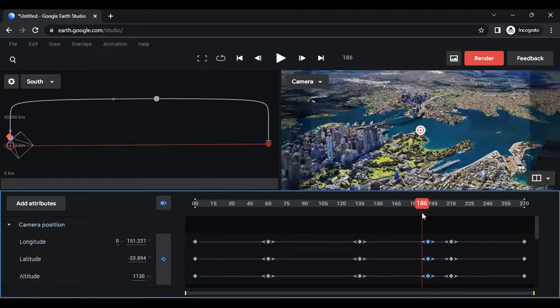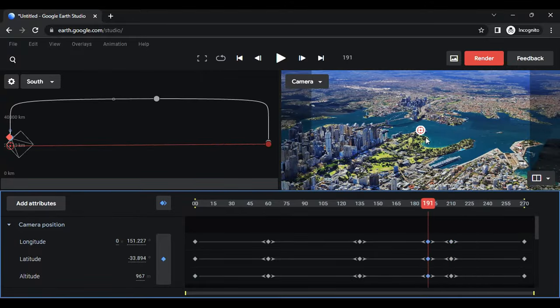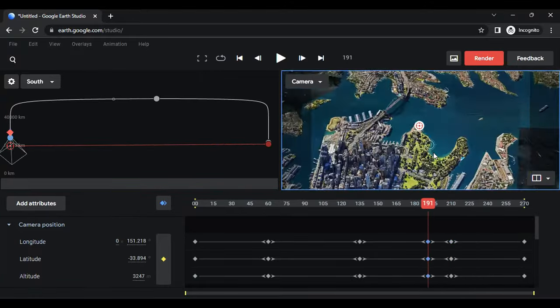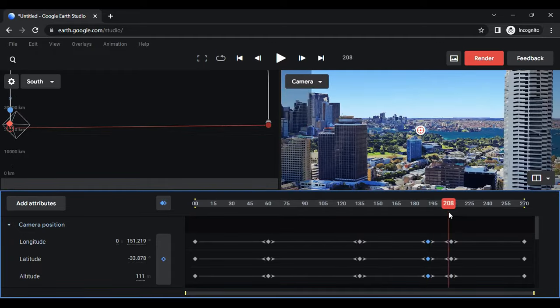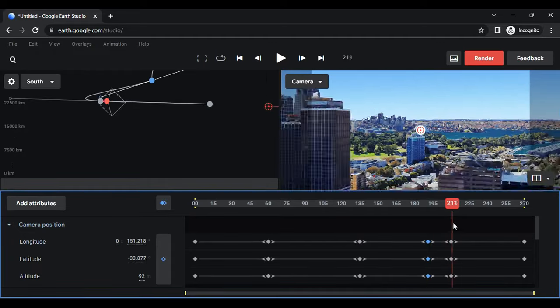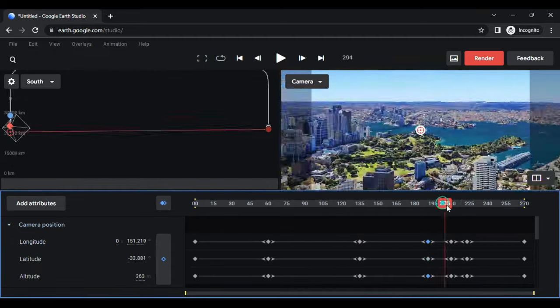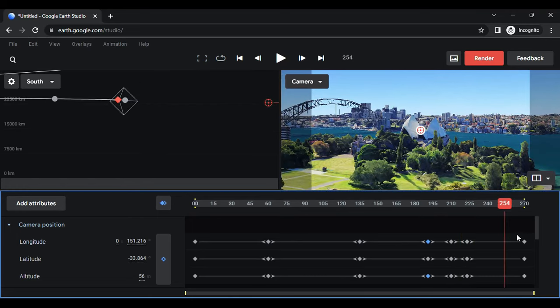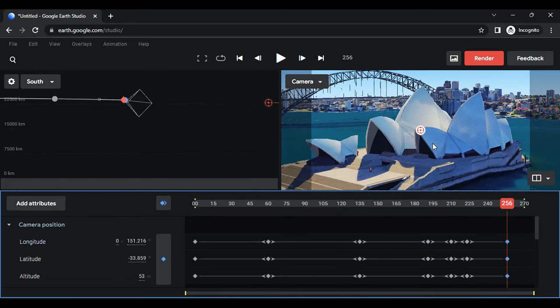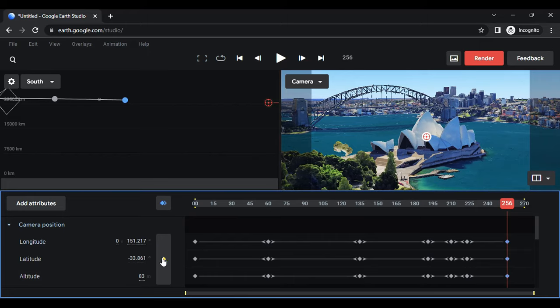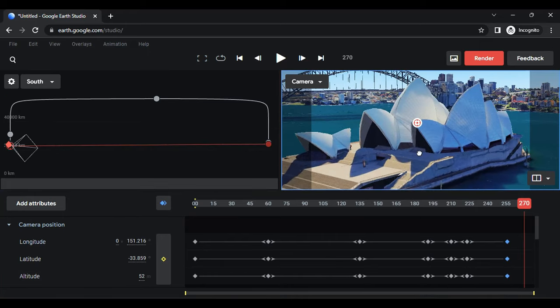If the movement doesn't look right, modify the camera angle and position for the newly created keyframes. Continue creating keyframes to define the camera route. Select the end keyframes and change their position. Create new keyframes at the end based on your original footage.